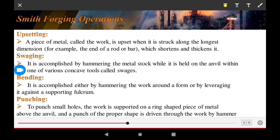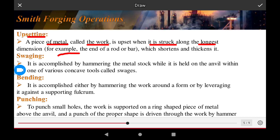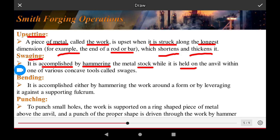The upsetting operation in smith forging involves a piece of metal called the work piece being struck along its largest dimension. For example, the end of a rod bar is shortened and thickened. This is accomplished by hammering the metal while it is held on the anvil within one of various holding tools.